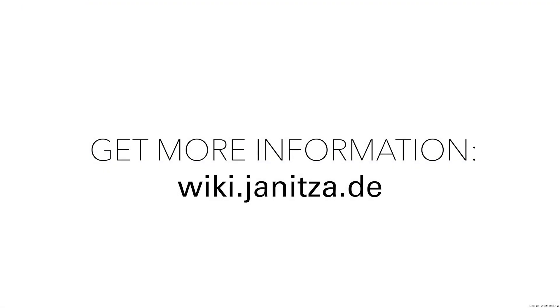Thank you for your interest in this tutorial. For more information, please visit wiki.janica.de